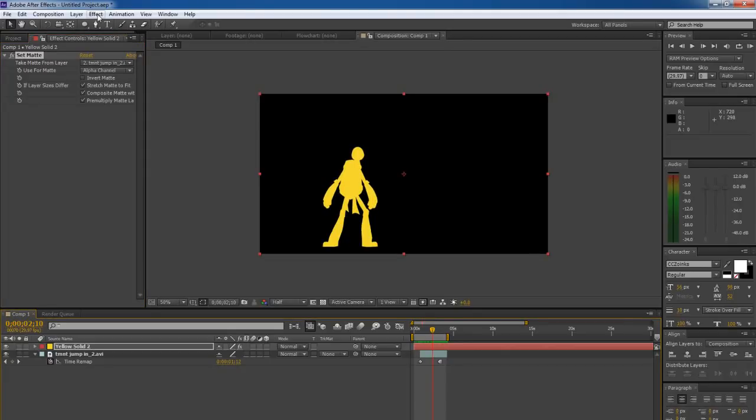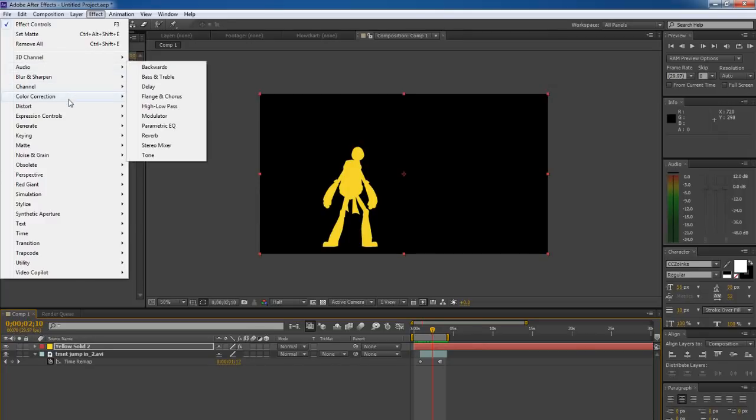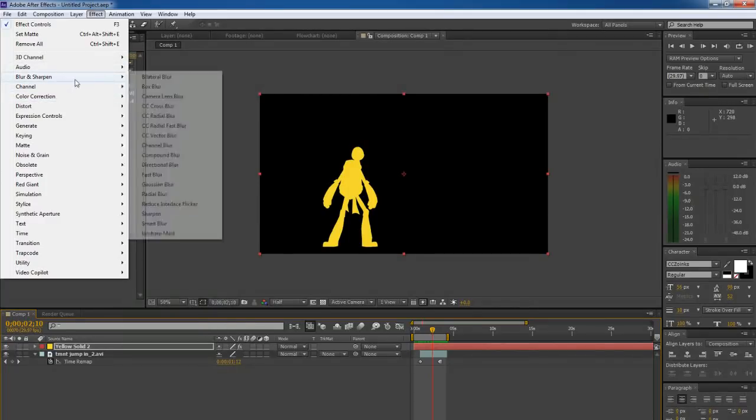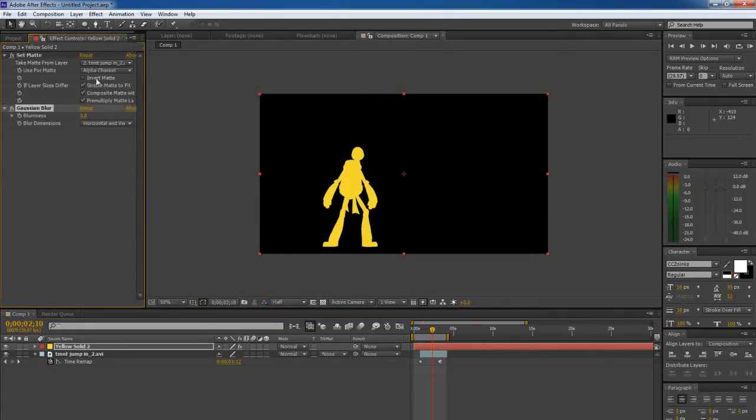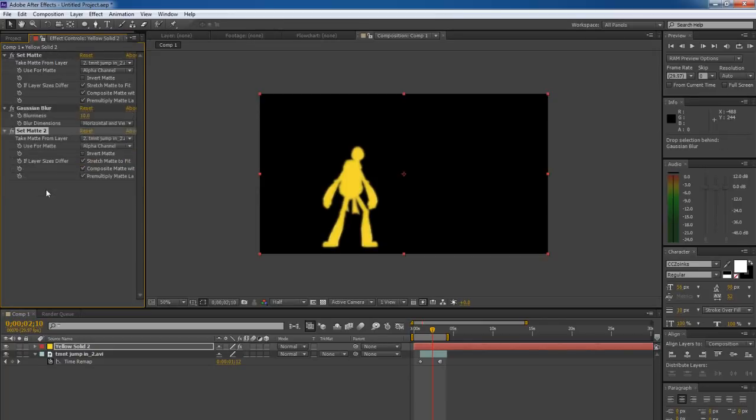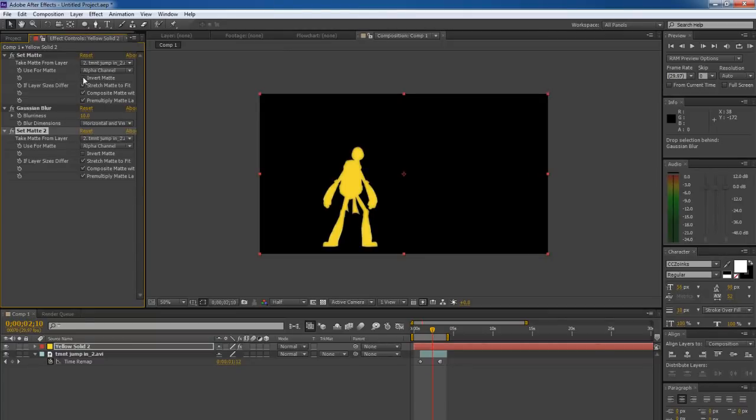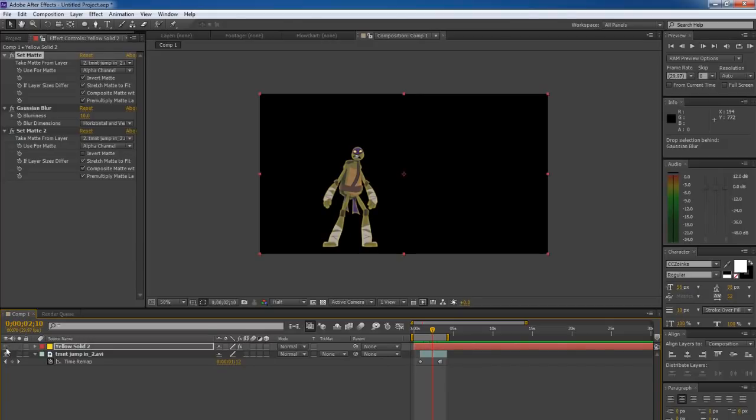So, what we want to do is come up to Effect. We want to add a blur and a Gaussian blur. Bring that guy up to around 10. That's a nice blur there. Take this Set Matte and Control-D duplicate it. And move that to the bottom of the stack. Then come up to the first Set Matte that we had in place. And hit Invert Matte. And there you go. Look at that nice rim light. You can see the difference as we toggle it off and on.